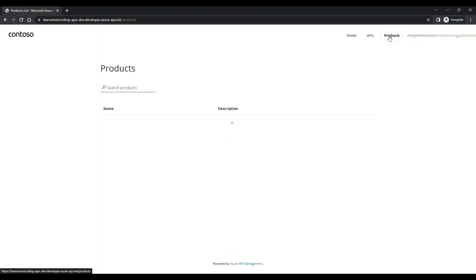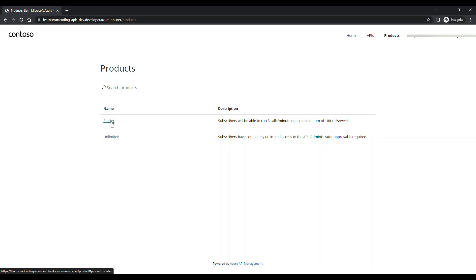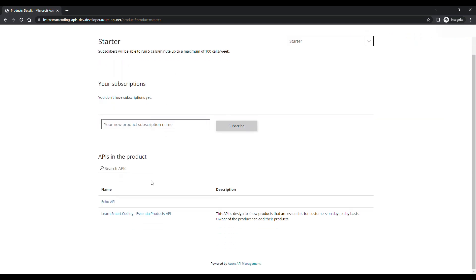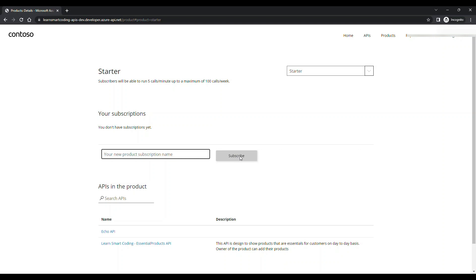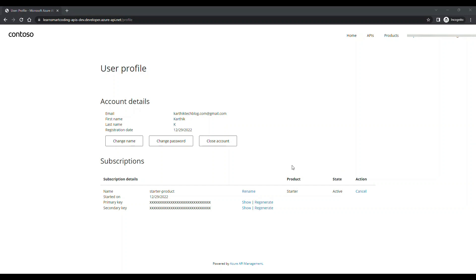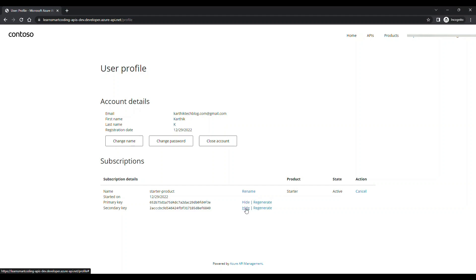I click on Products. The 'Consumption' product we created isn't showing because it wasn't published, but the 'Starter' product is available. I click on Starter and subscribe to it — entering a subscription name like 'Starter Product,' enabling it, and clicking Subscribe. After subscribing, I can see my account details with a Primary Key and a Secondary Key.